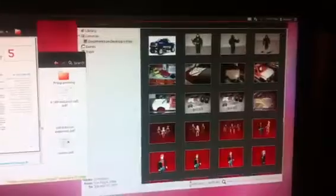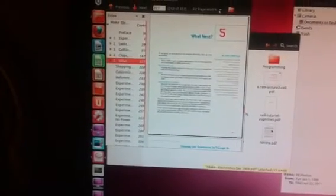All the while, Shotwell is loading all my photos. And I can come back, and I can read.